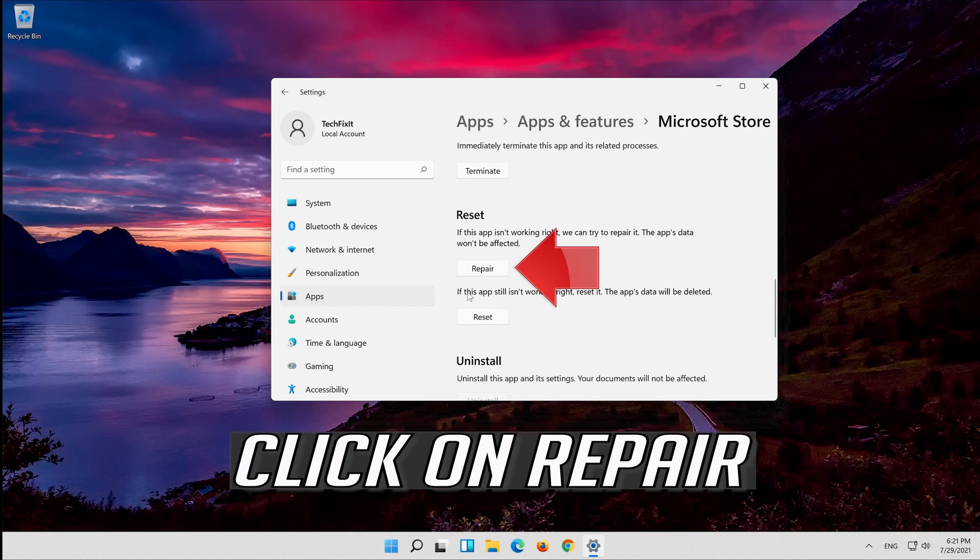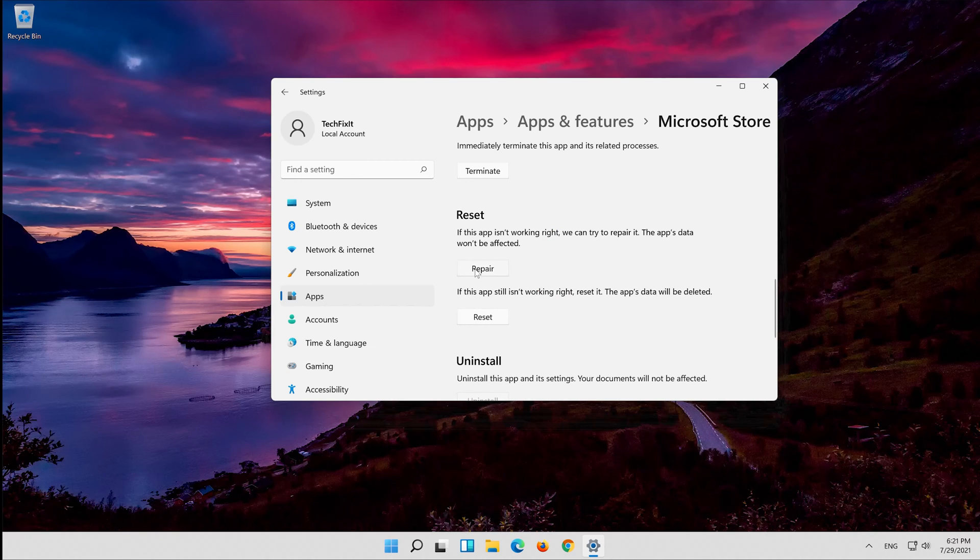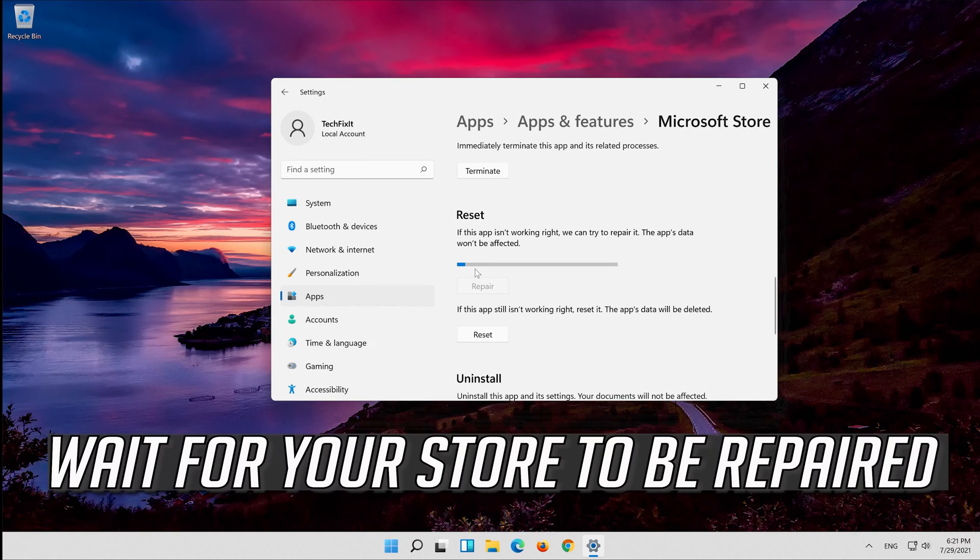Click on repair. Wait for your store to be repaired.